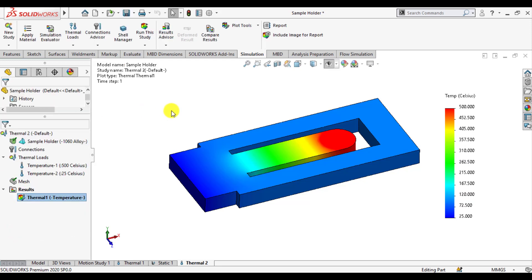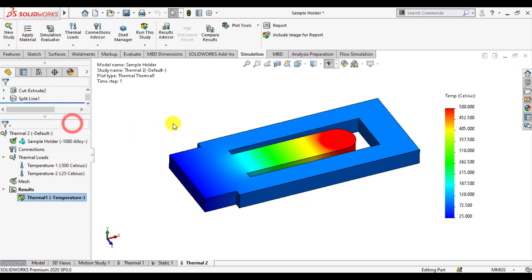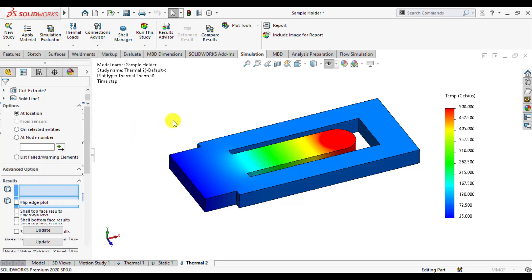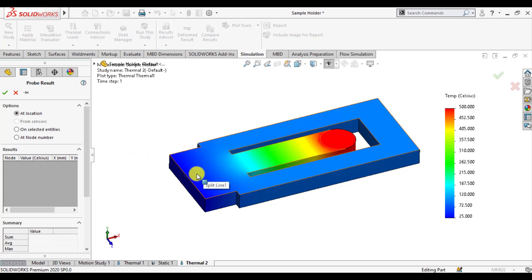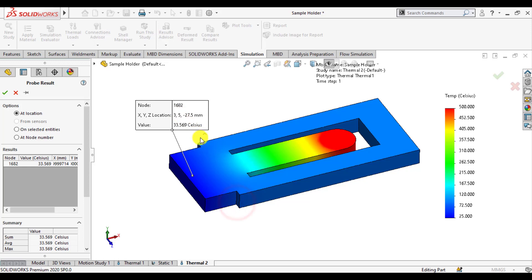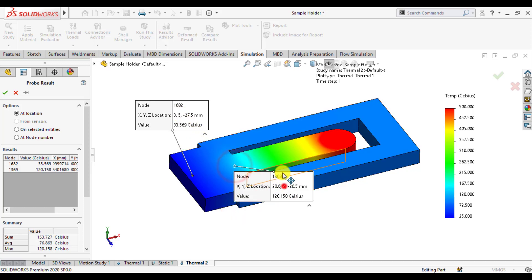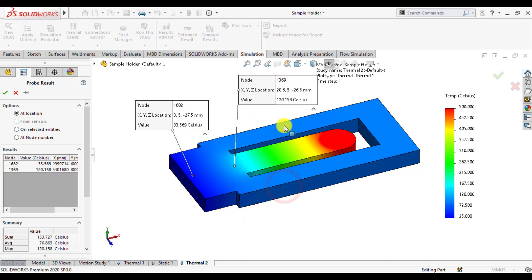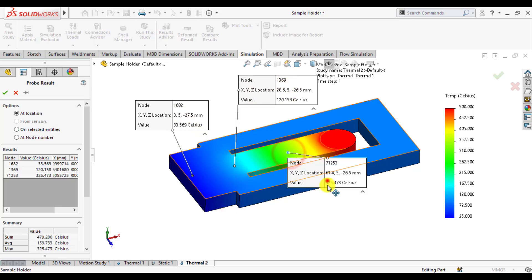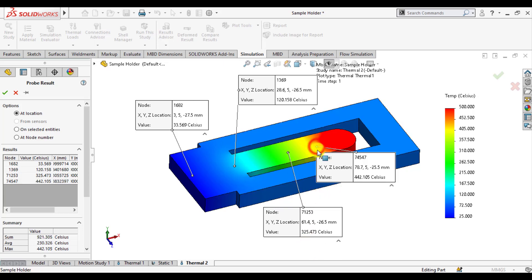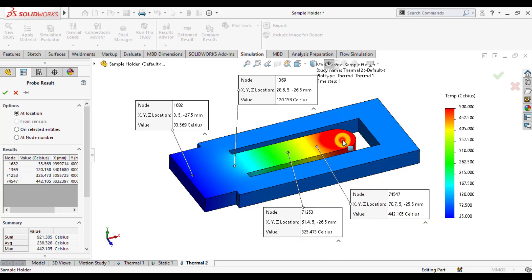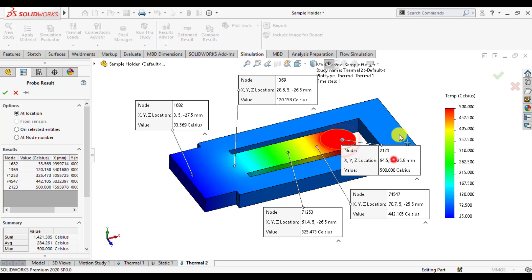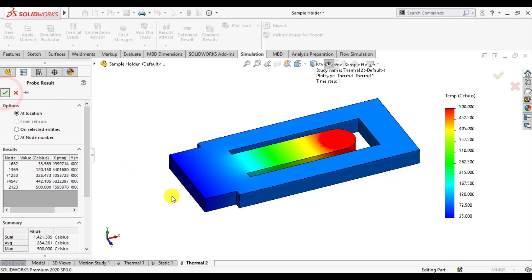Now again we will use probe temperature probe to see temperature at different locations of this sample holder. Click on any point on this sample holder. You can see temperature values at different locations. You can see how temperature is increasing as we move near sample.